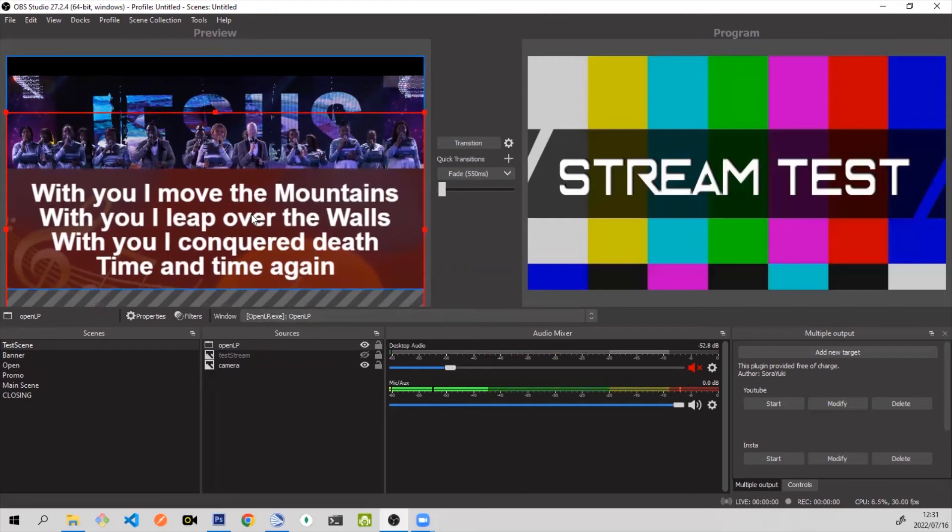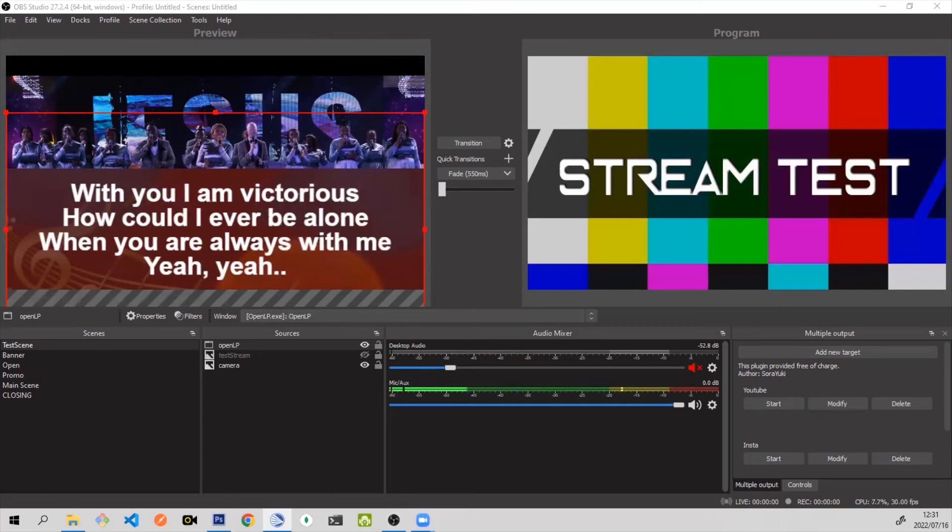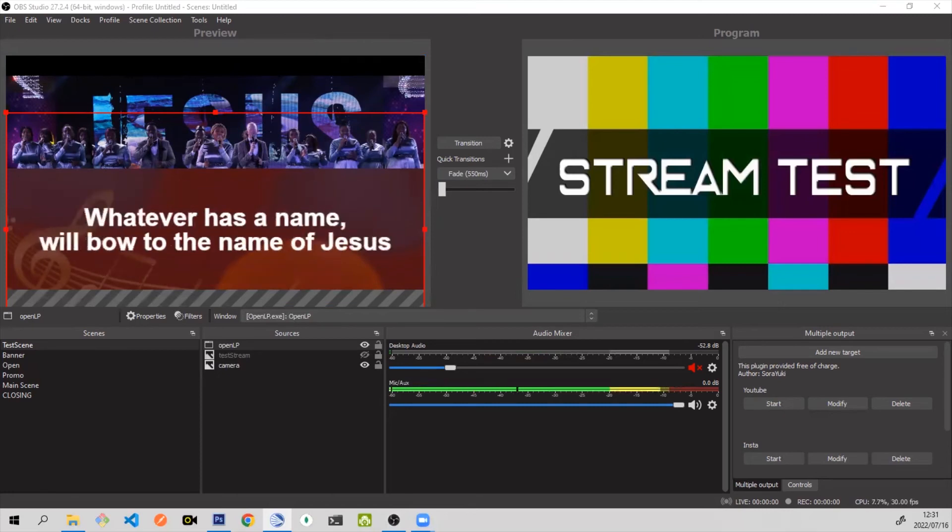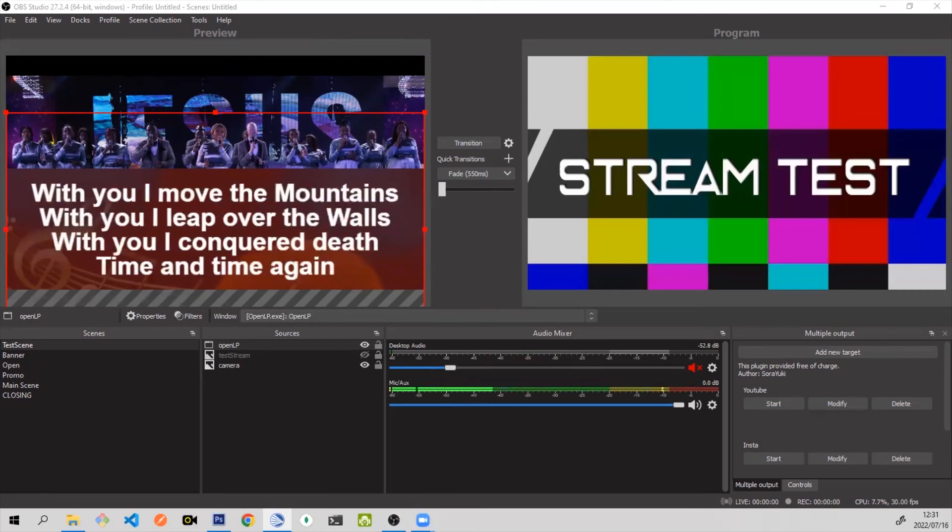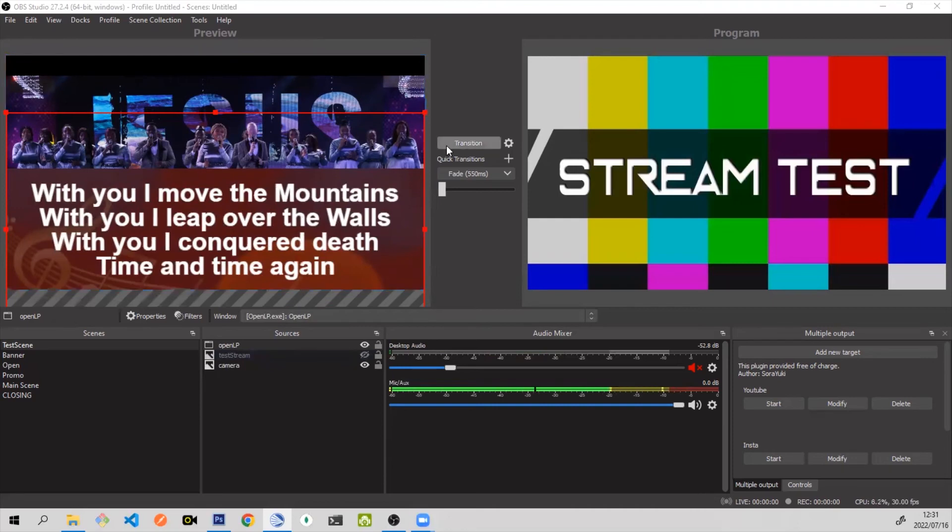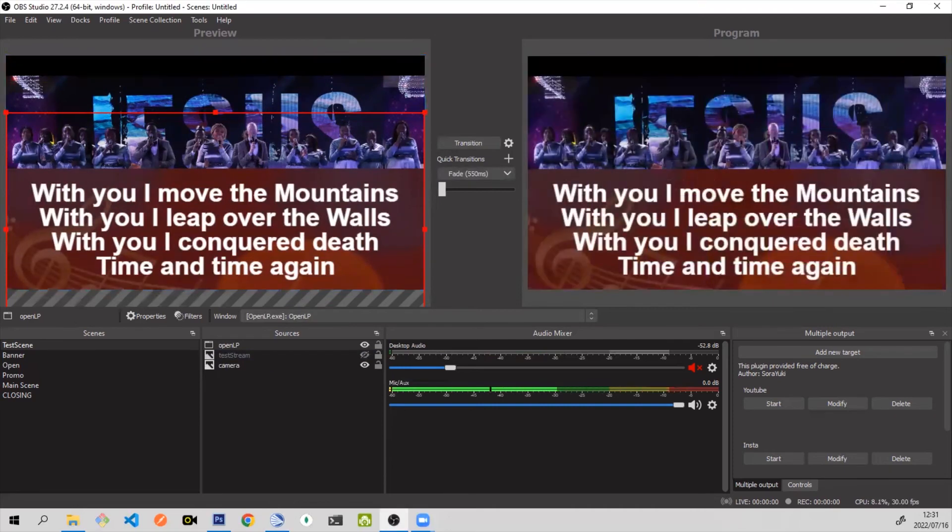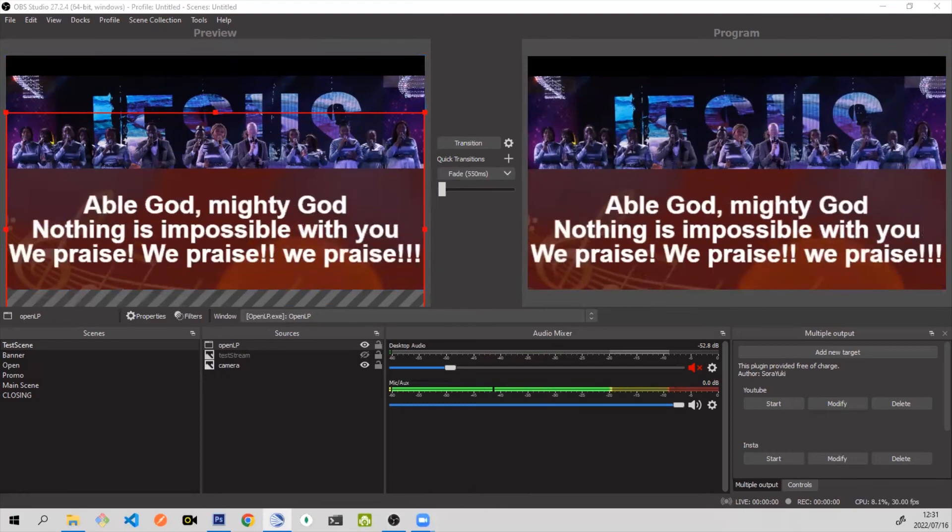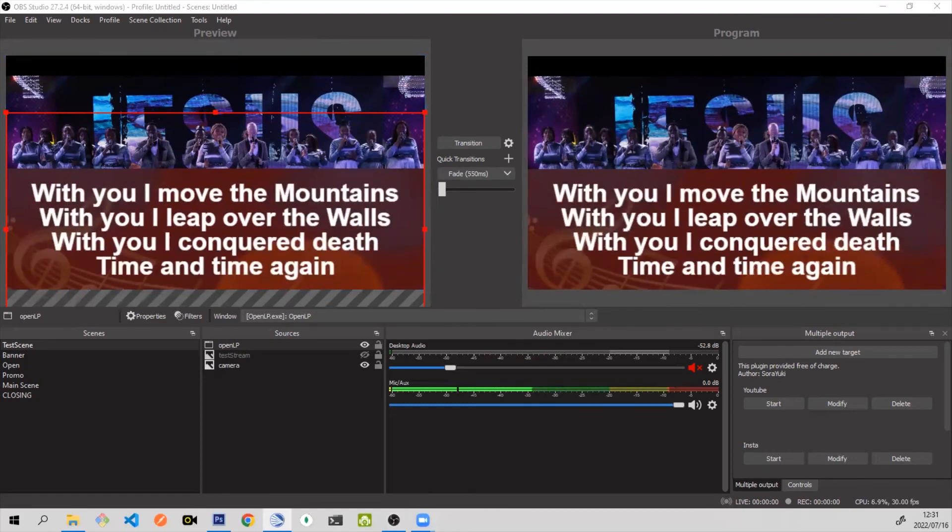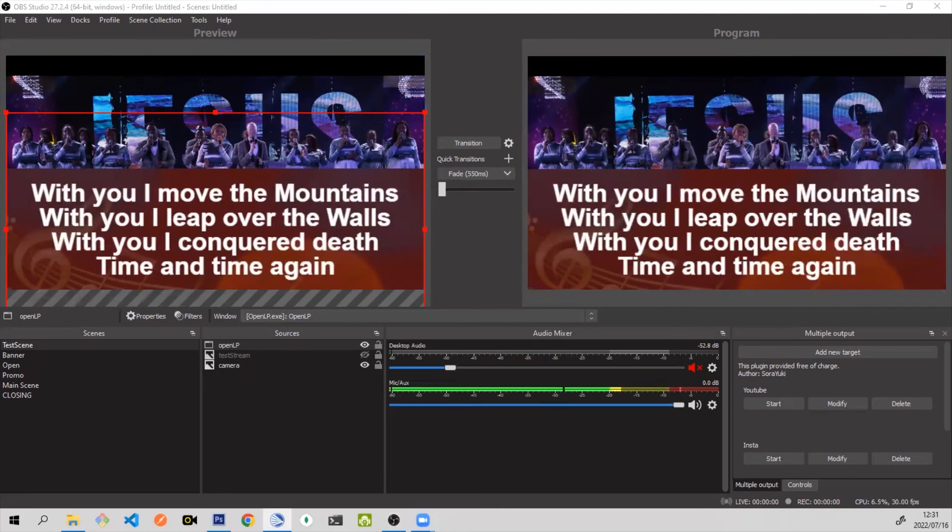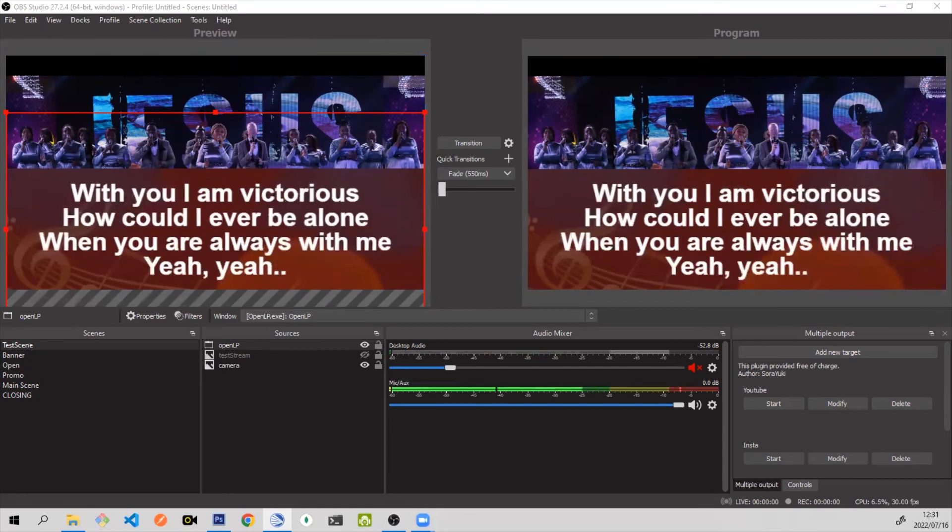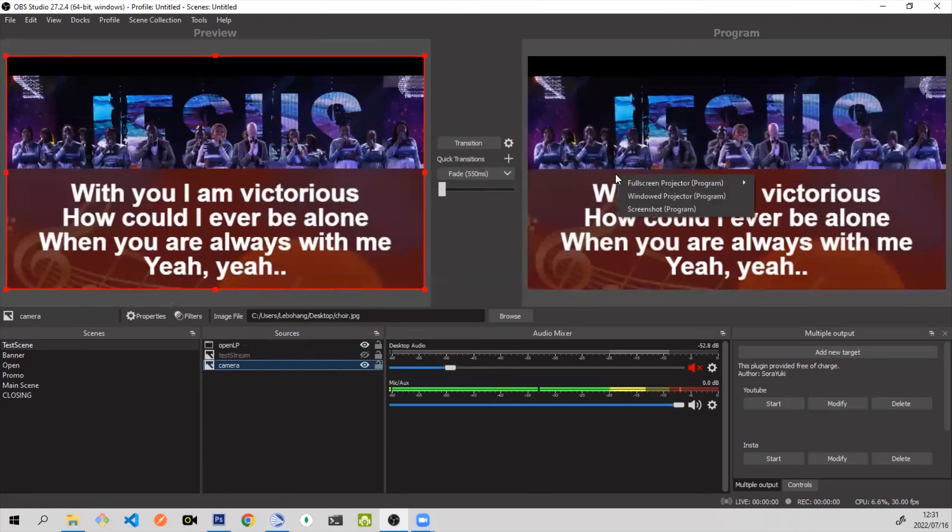In OpenLP, you would use the lyrics, the songs you would project as you normally would. You can navigate through your different verses and you can imagine maybe this background image is a video. So while the video is playing, you have your lyrics coming straight from OpenLP. That's how simple it is to project lyrics from OpenLP or even scriptures. I can show you how this would look live.